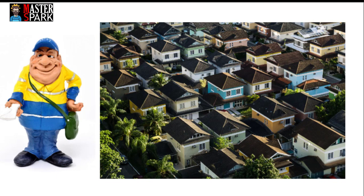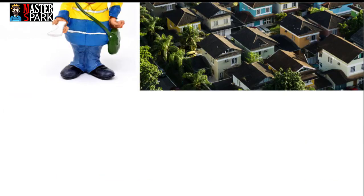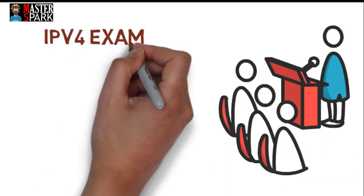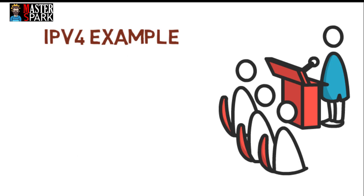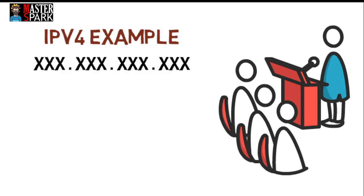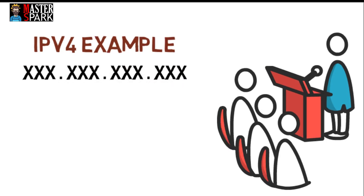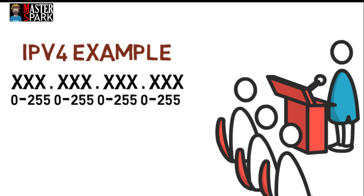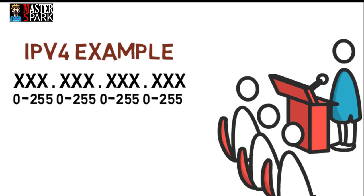Let's look at the example of IP version 4, the most used IP addressing scheme. IP addresses have four sections and each section can have a value from 0 to 255.